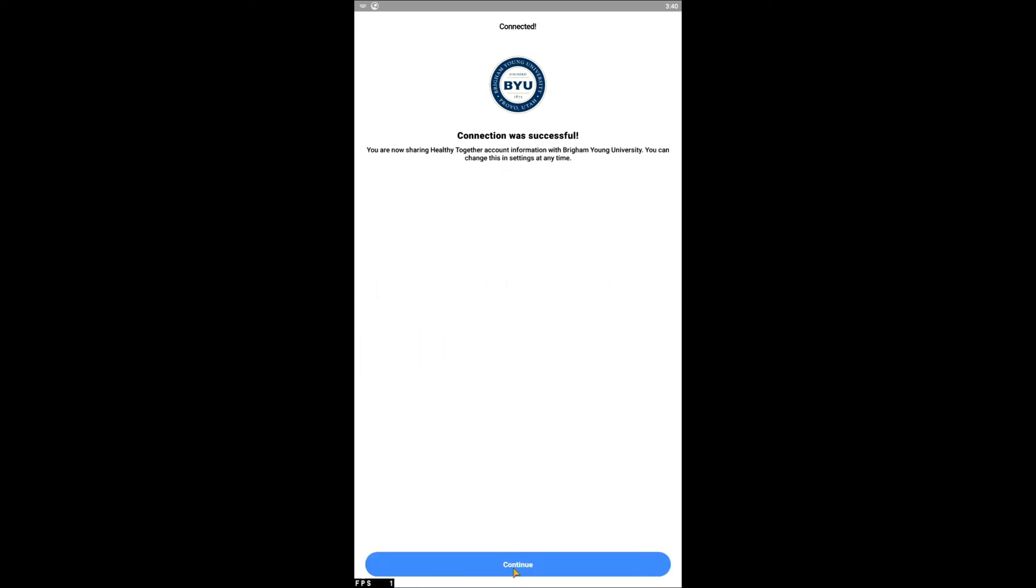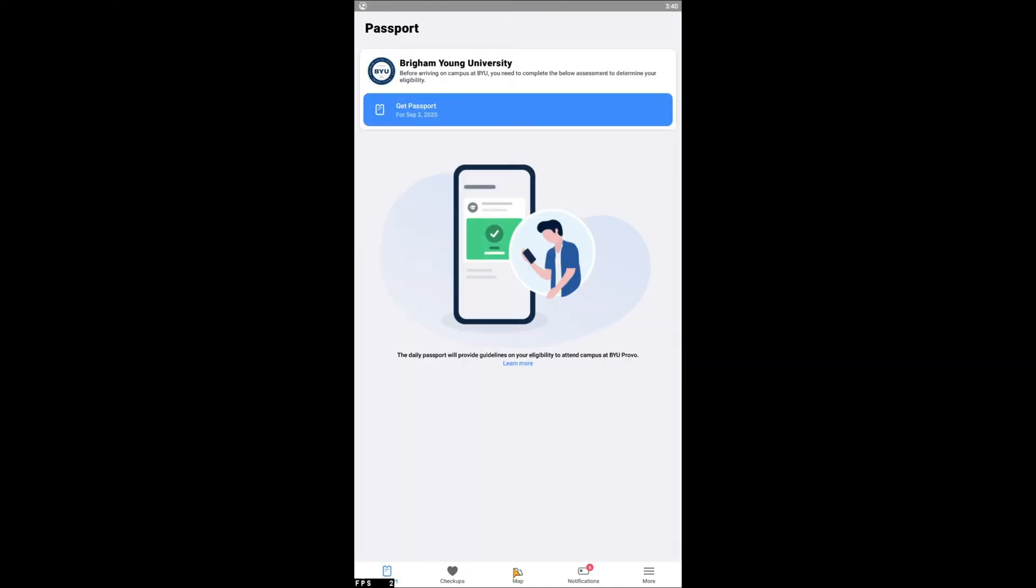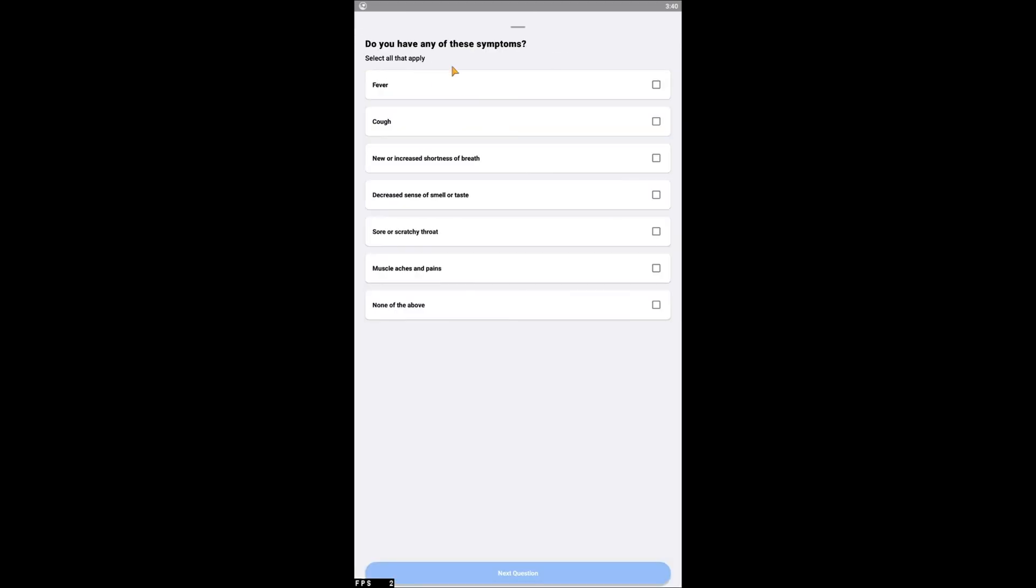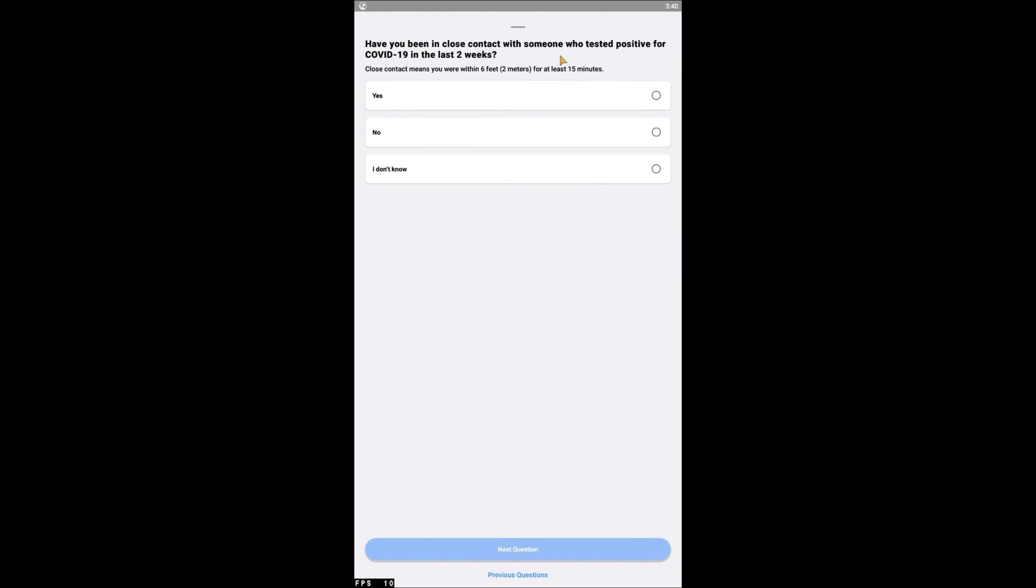You will be taken to a screen that lets you know if your connection was successful. After tapping Continue at the bottom of the screen, you will arrive at the Passport tab of the app. Here you can tap Get Passport to obtain your campus passport for the day.